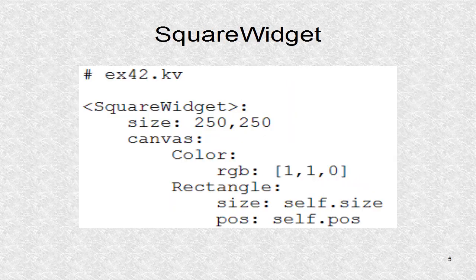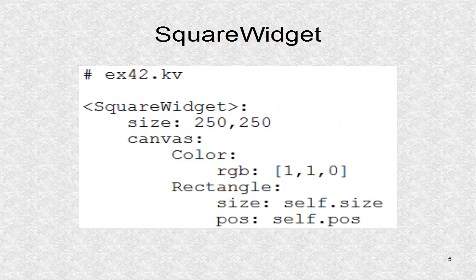In the KV file, we define the square widget. It is a yellow square.